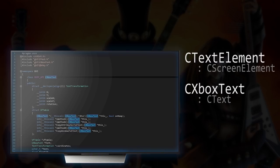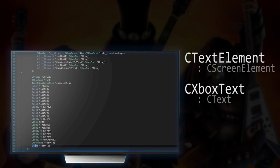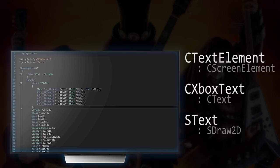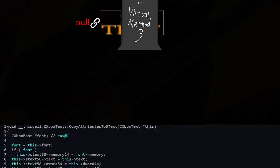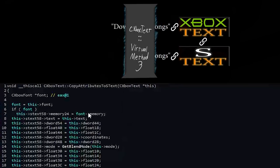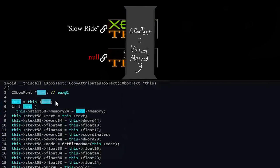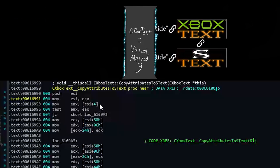However, this goes a step deeper, and the XboxText class is backed by another class called SText, which inherits from SDraw2D, implying that this is the class responsible for drawing text to the screen, in subform. Now, the XboxText class has a method that copies its text to its SText instance.